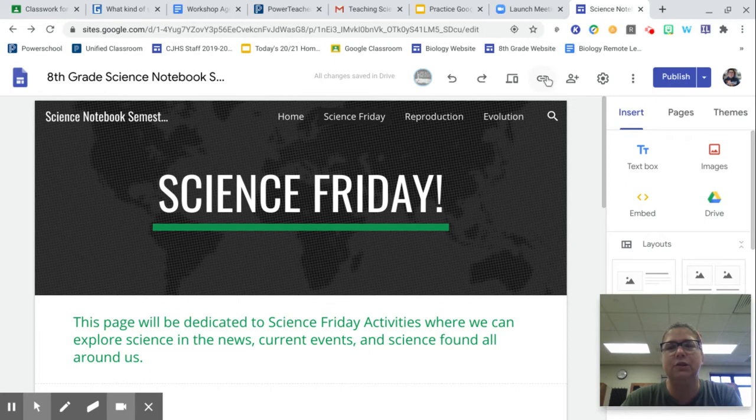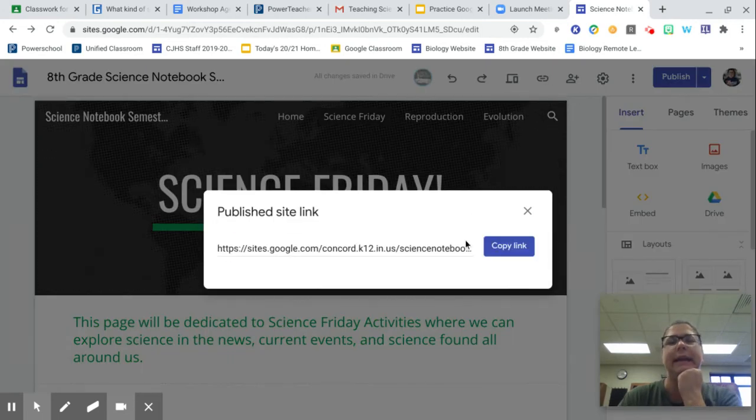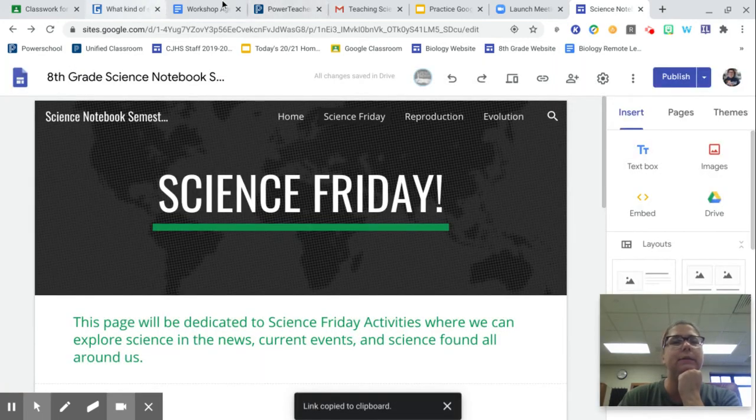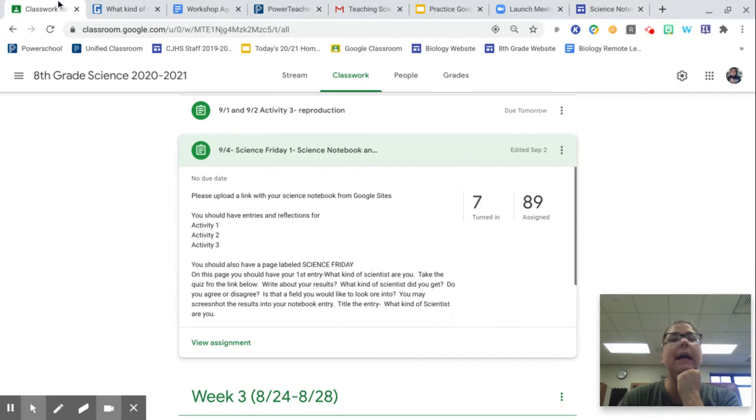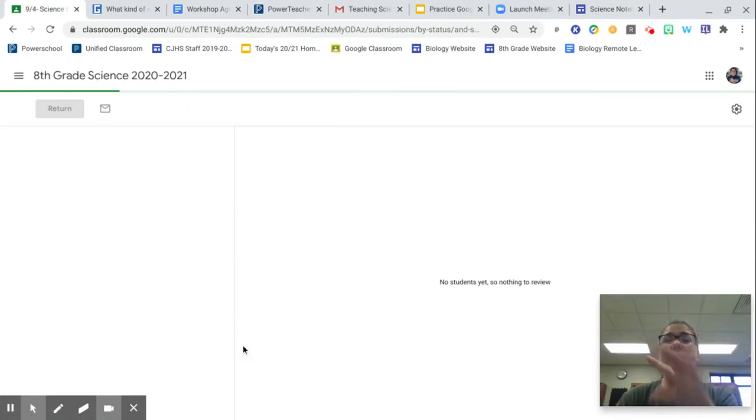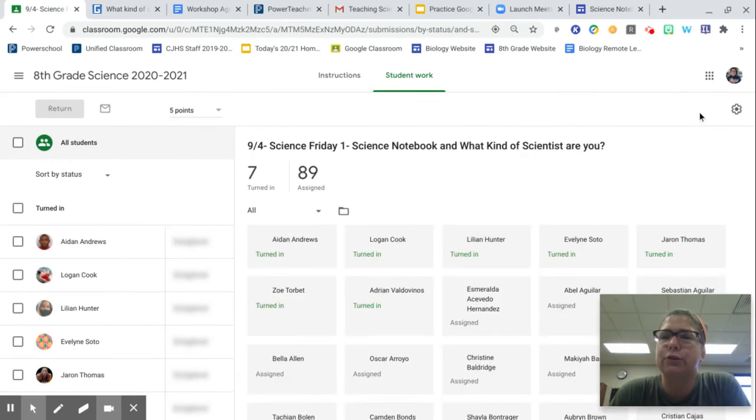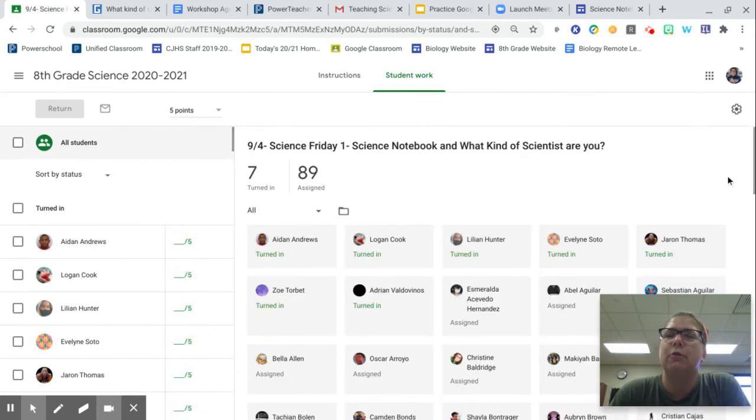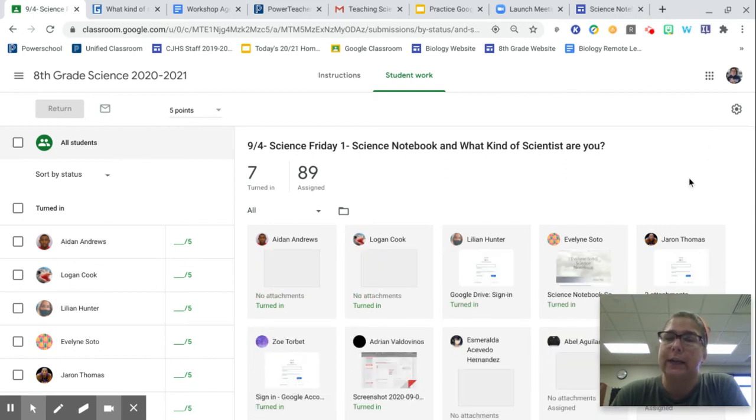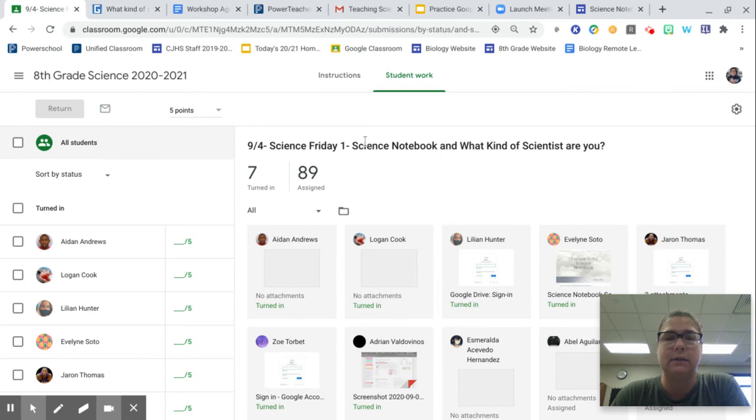At that point, you should be able to copy your site link and go back to your assignment. When you go to View Assignment, mine looks different. I'm in teacher view, but when you view your assignment up here where my cursor is in the top right, there will be a spot that says Add. Click on it. Add the link and then Turn In. So Add Link, Turn In. It's found in the upper right when you're viewing your assignment.